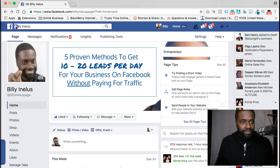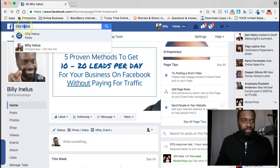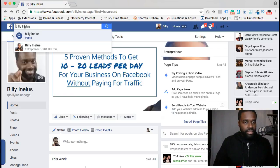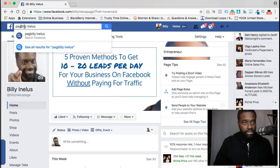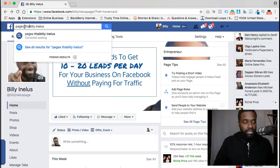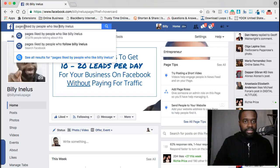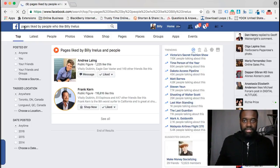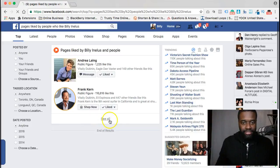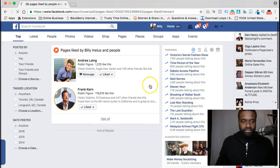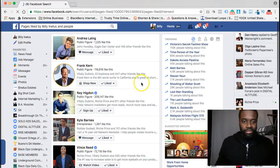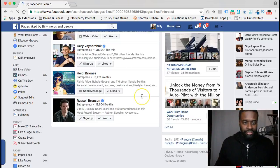Alright, let's just jump right into it. To find out what other people are liking on your business page, all you're going to want to do is type in here, while you're on there: 'pages liked by people who like Billy Nellis.' And as you can see, I searched that and it's going to give you some results. You're just going to click on 'see all' to see all the pages there.